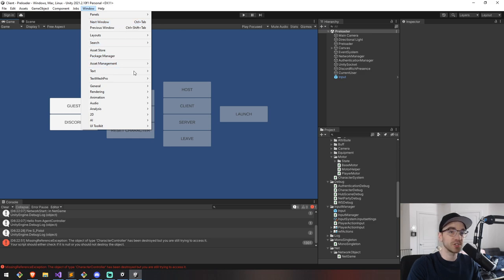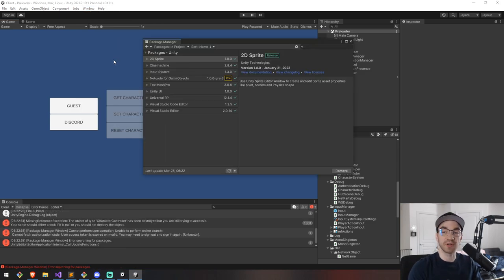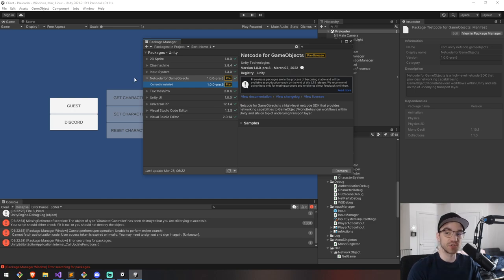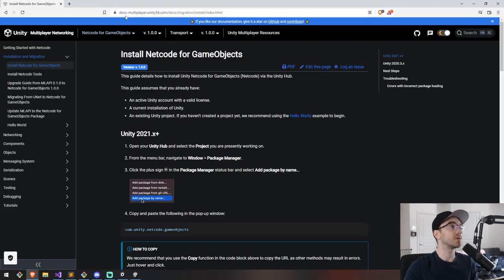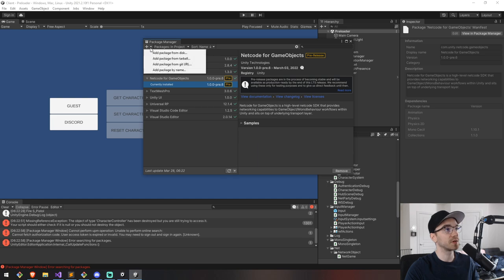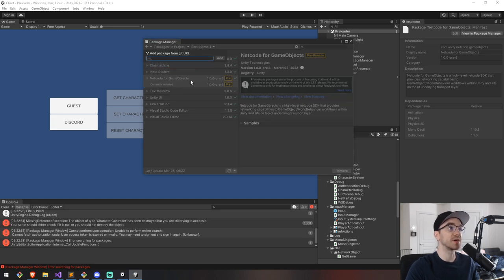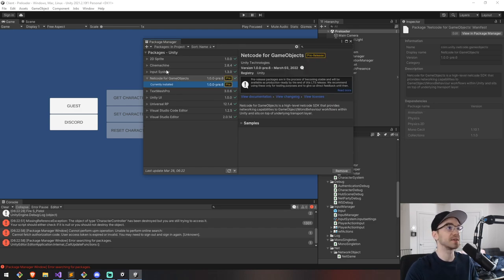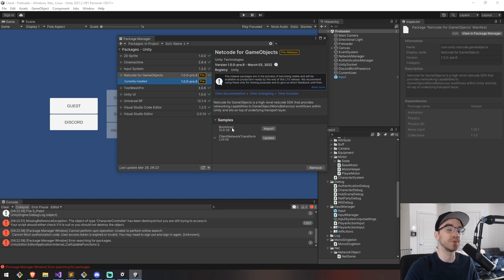The first thing we'll need is the package. If you are upgrading from MLAPI, you're going to need to delete the MLAPI package and get the Netcode for Game Objects package. This one is not part of the package manager, so you're going to need to import it from Git itself. On docs.multiplayer.unity3d.com you'll find the link — or just remember: com.unity.netcode.gameobjects. Head into Unity, click the plus, add package from a Git URL, click add, and you'll get the Netcode for Game Objects package, currently pre-release at version 1.3.6 for me. While you're here, go under Samples and import the Client Network Transform — more on that in a little bit.